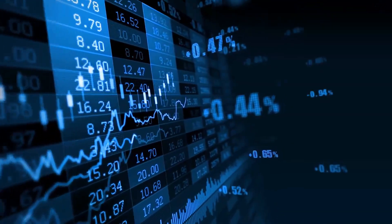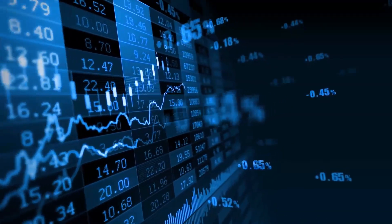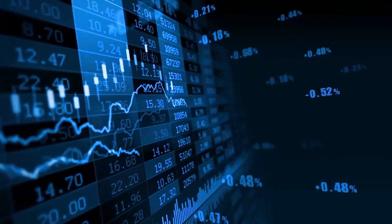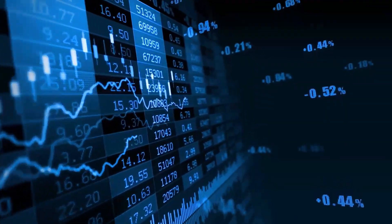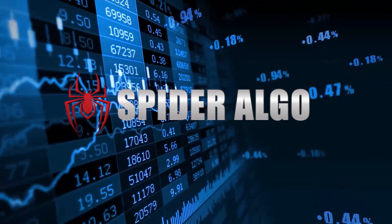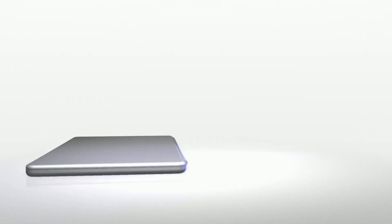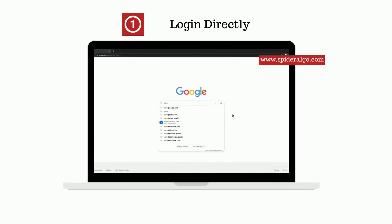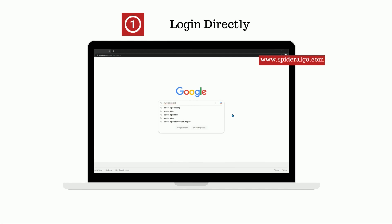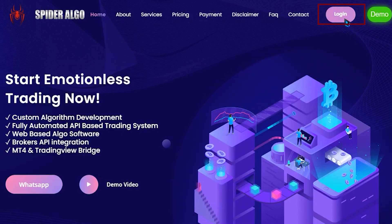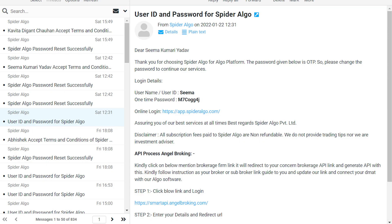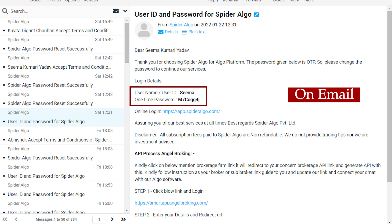Customizing your stocks and sells has become more lucid with the elaborative steps of Spider Algo. Step 1: Login directly with www.spideralgo.com with the help of the login button, or you can also login with the help of the login link which you received on email.